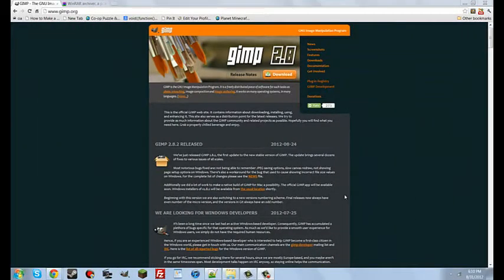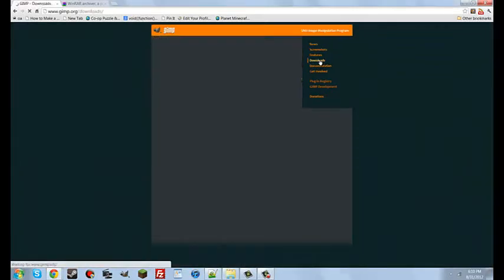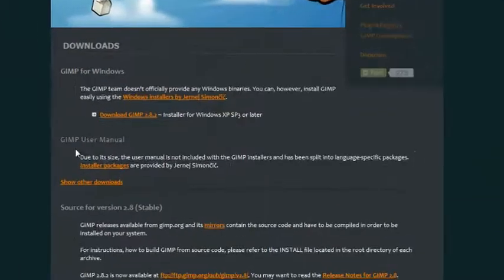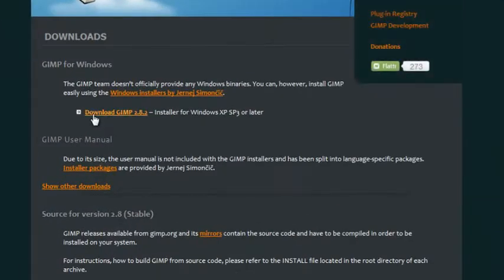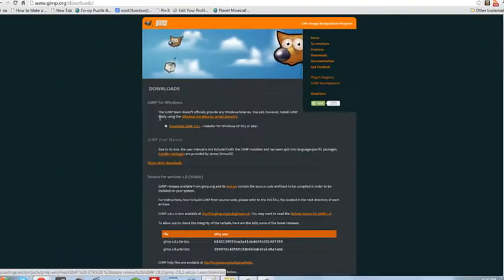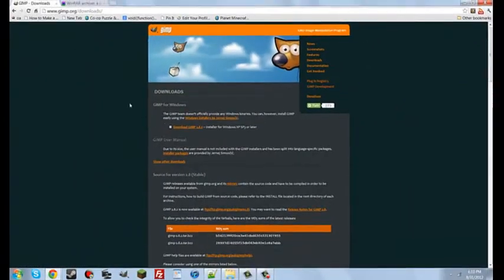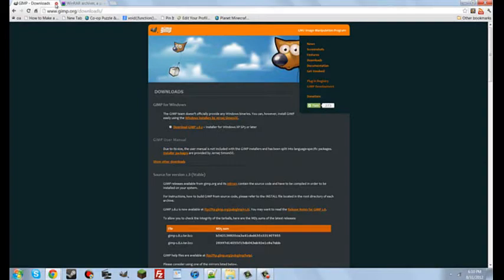Alright, now we're going to need two programs. We're going to need GIMP, and we're going to need WinRAR Archiver. The first one to get is GIMP. I'm going to put a link in the description to both of these websites. Click Downloads, and then just Download GIMP 2.8.2. I already have it installed, so I'm not going to bother, but just follow the installer, and then you'll have GIMP.